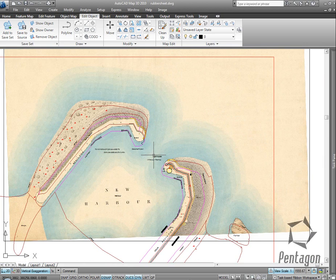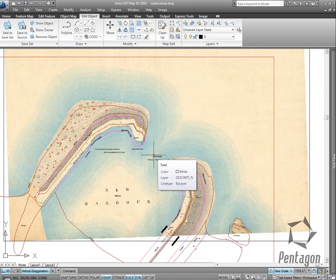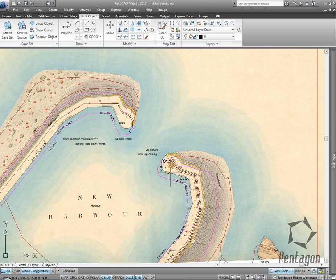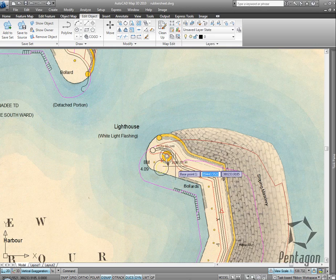So we can use the Rubber Sheet feature to physically make this warp against the vector data as a backdrop. We can also use Rubber Sheet on vector to vector data. I'm going to use a series of reference points, so I'll start and pick my Rubber Sheet tool.